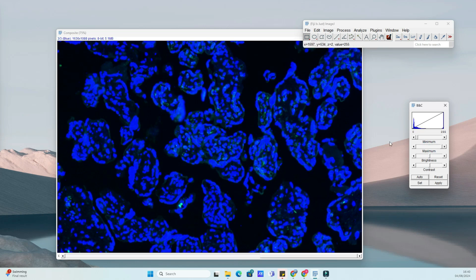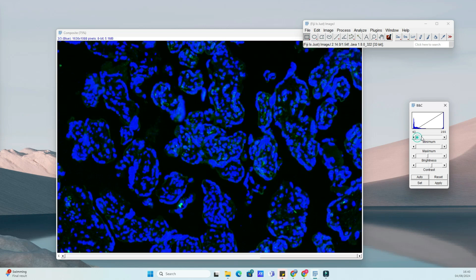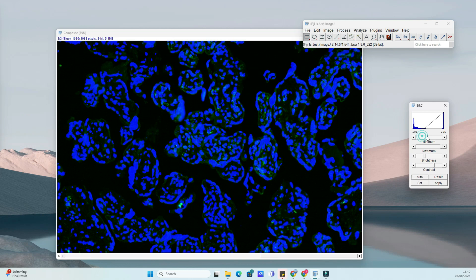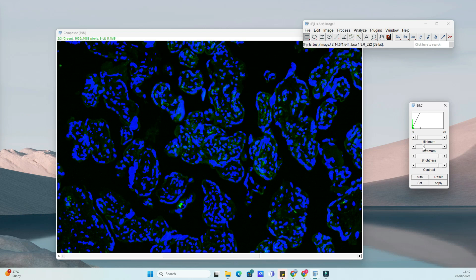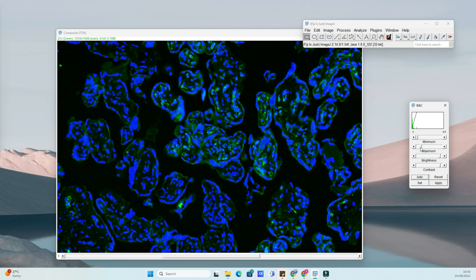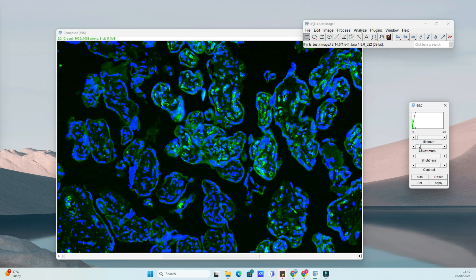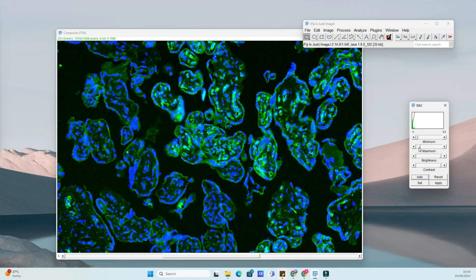After merging, you might need to adjust the brightness and contrast to enhance the visibility of the merged image. Go to Image Adjust Brightness Slash Contrast. Use the sliders to adjust the brightness and contrast until you achieve the desired visualization. Click Apply when you're satisfied with the adjustments.